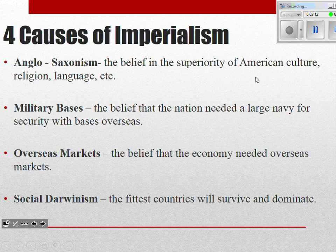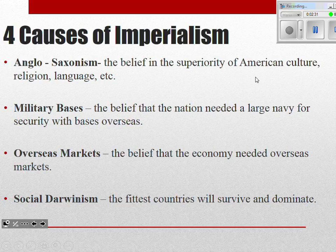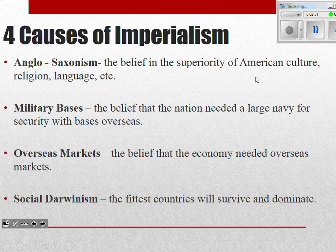Anglo-Saxonism is the belief that white Protestant culture and descendants of England are superior. The Anglican Church — the Church of England — is where that word is derived from. So Anglo-Saxonism is the belief in the superiority of white, English-speaking, Christian — specifically Protestant — people, because the Anglican Church is the one that split off from the Roman Catholic Church.